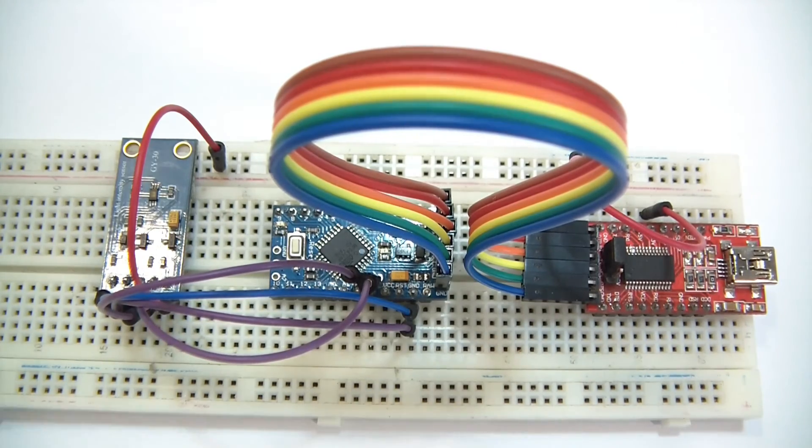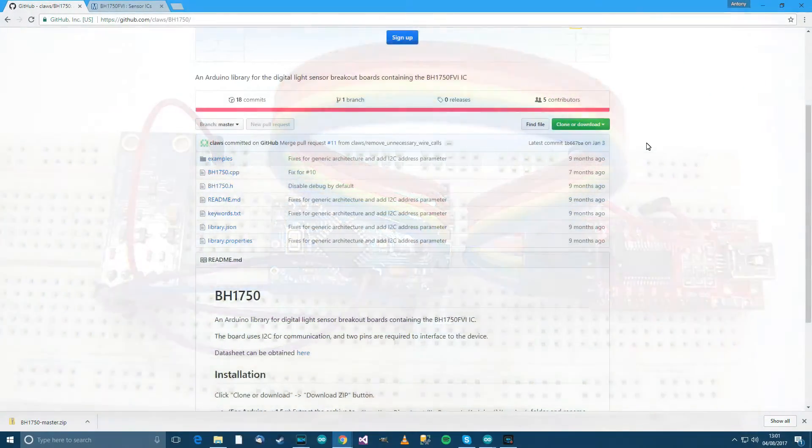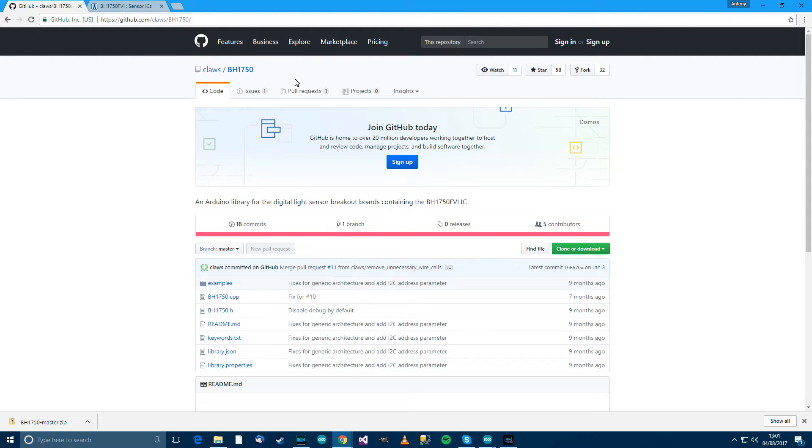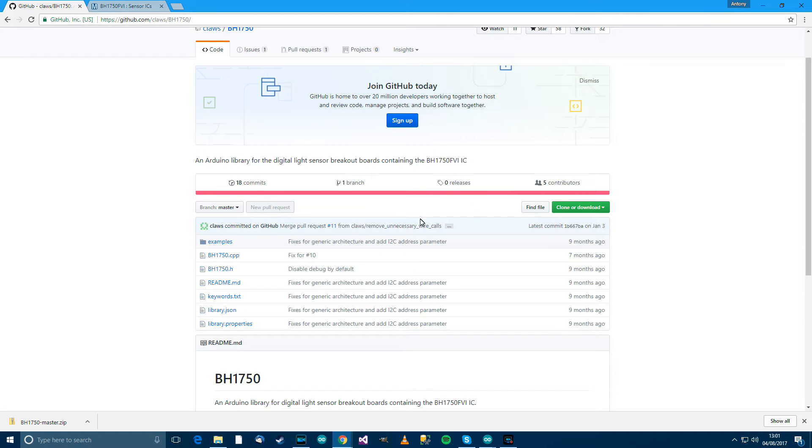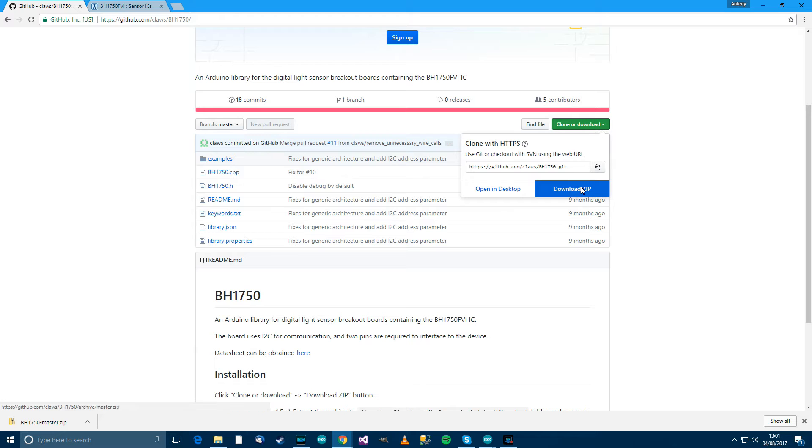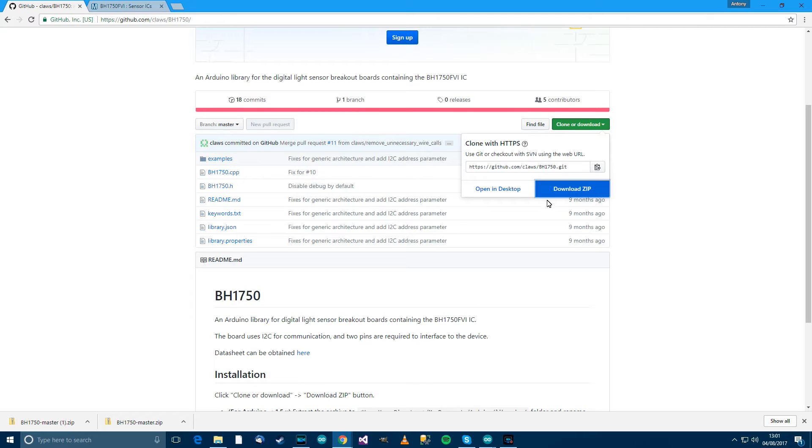So now it's time to do some code. If you go to this URL here, github.com/claws/BH1750, you'll see that someone's very kindly written a library for us for this light intensity sensor. Go to clone or download and then go to download zip. I might just include the download zip URL in the description.